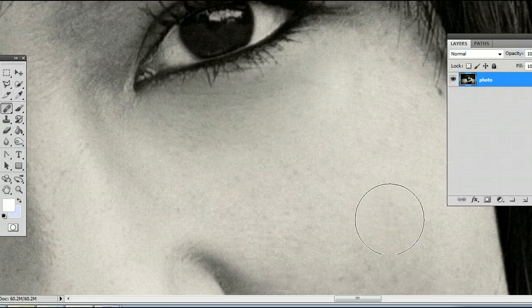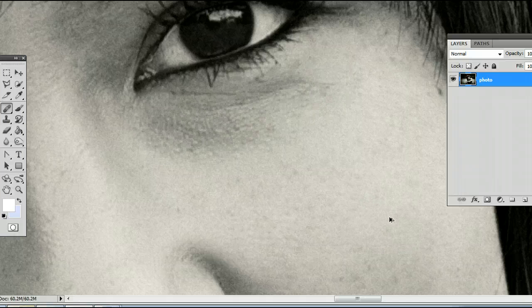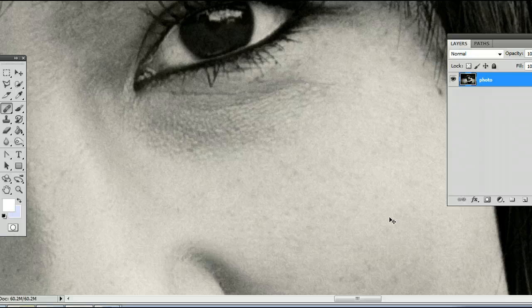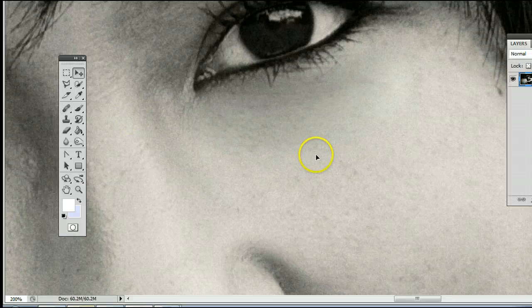There's the finished product, so there's the after and there's the before. There's the before and there's the after.